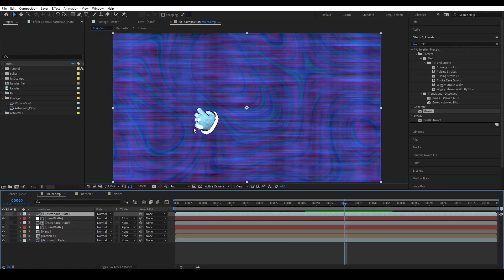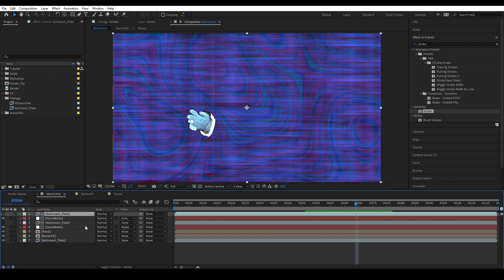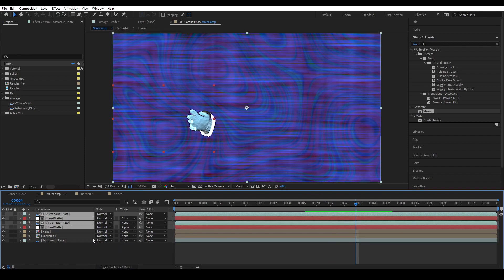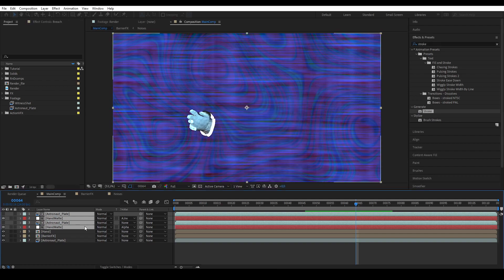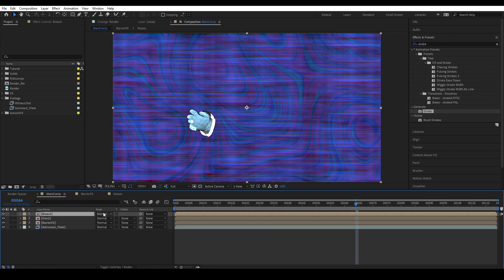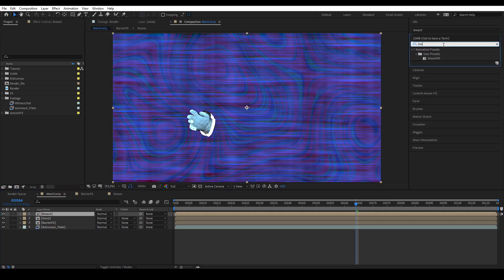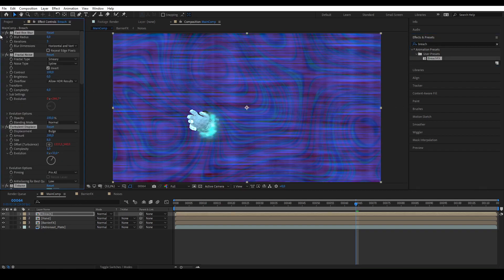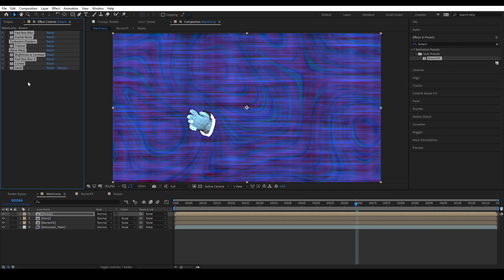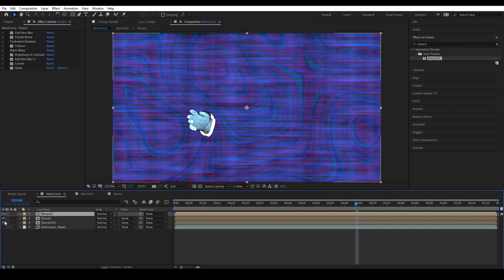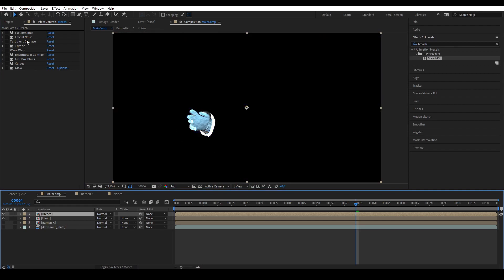We're going to turn these white lines into super cool energy fuzzy effects. We pre-comp all the strokes and name it 'breach' — because that's the breach effect. Then we add a bunch of effects. I actually created a preset, so if we go here and type 'breach effects' and put the breach effect in, now we have all the effects. I'll go through every single one of them to explain what they do. Let's disable all of them first and just keep the hand and the breach.